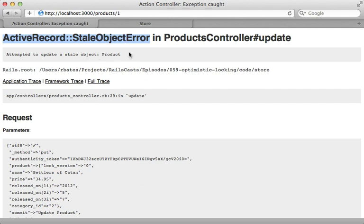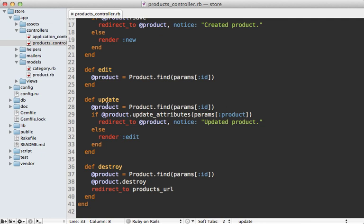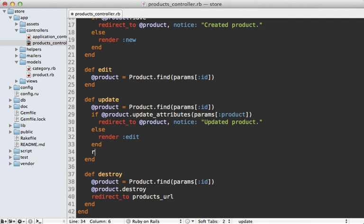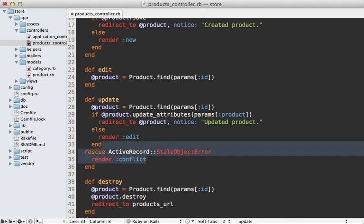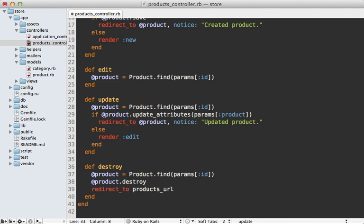Leaving this exception doesn't provide a nice user experience. Instead, we should rescue from it and give the user a chance to fix the problem. One option is to handle this in the controller's update action — rescue from that exception and render a special conflict resolution view that displays both versions of the record. However, this means we'd need to make that view, and abstracting it out for multiple resources is difficult, so I won't be doing that here.